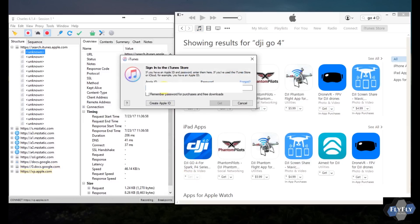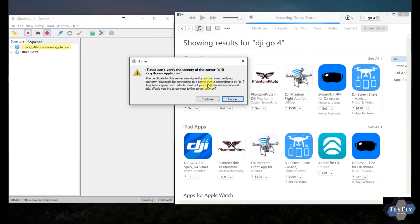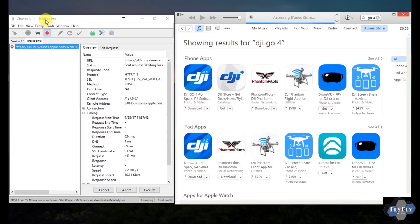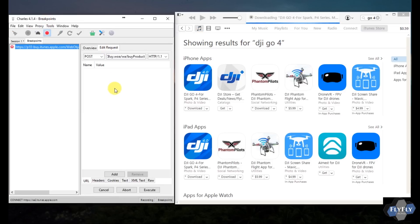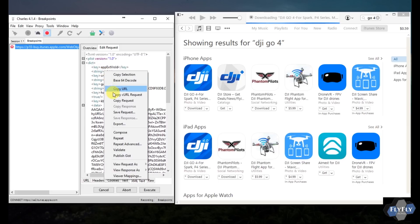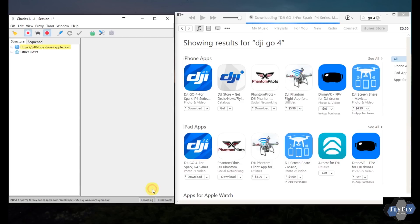Go back to iTunes and click Get to download the DJI Go app. Enter your email address and password for iTunes — it's a free app, so go ahead and hit Get. You'll get a pop-up saying it can't verify the server identity — always click Continue there, that's a big failure point. You'll notice over in Charles that it interrupted the download. Click the Edit Request tab on the top and then XML Text on the bottom. You'll see the number that's highlighted — delete it and paste in the number copied from the spreadsheet. Hit Ctrl+V, then click the Execute button on the bottom. No more changes are needed — click Execute again if it comes up.